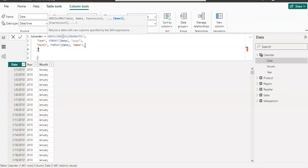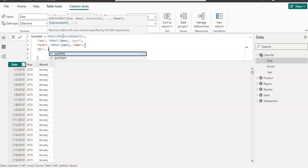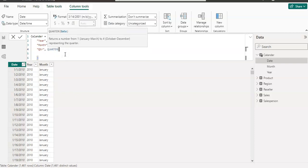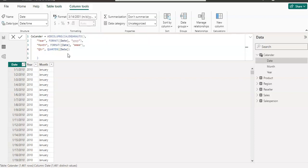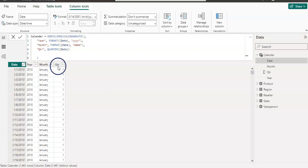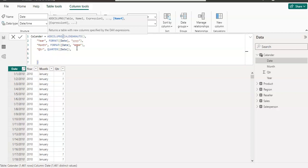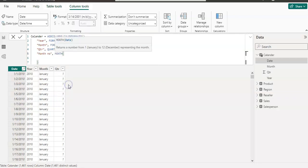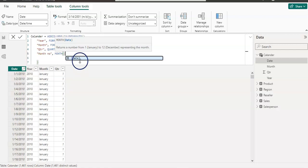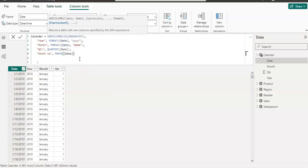Going back to the last line, I add a comma and Shift+Enter. Then in double quotes my third column name is 'Quarter', then comma, and I'm going to use the QUARTER function — after writing just 'Q' the function appears. I give it the date column and close the bracket and enter. Then again comma, Shift+Enter, and my next column name is 'Month Number'. For that I'm going to use the MONTH function, give it the date column, close the bracket and enter. Now we have month number as well.